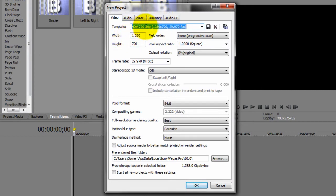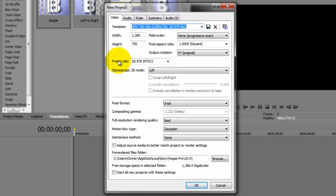HD 720x30p. Width you want to keep it at 1280. Height you want to keep it at 720. Frame rate you want to have it at 29.970.